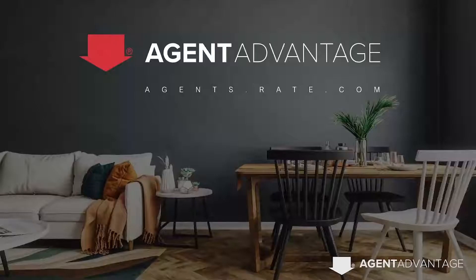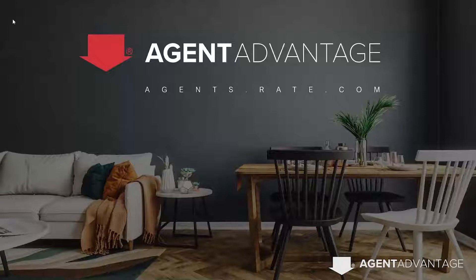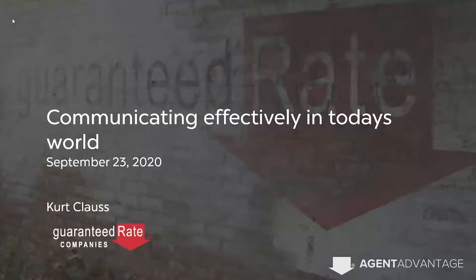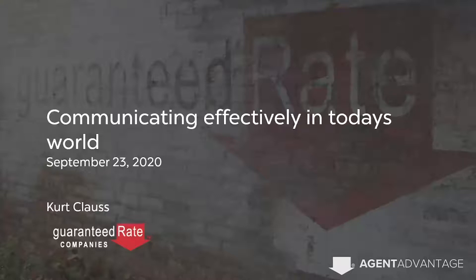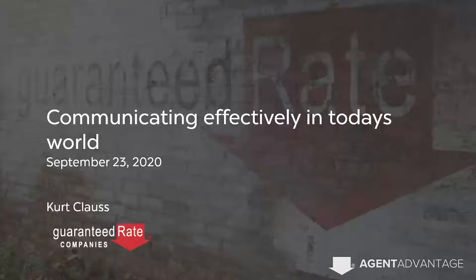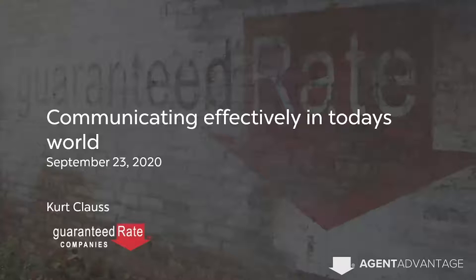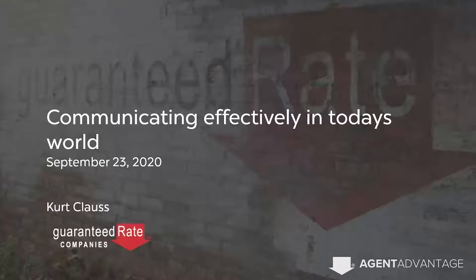Good afternoon, real estate professionals. Thank you so much for joining today's webinar, brought to you by the Agent Advantage website and the Guaranteed Rate Companies. Today, our short webinar is on the topic of communicating efficiently in today's world. A little challenging today with no face-to-face, and we're going to go over ideas and also sites and tools and systems that we have to help you communicate more effectively, communicate automatically, and ways to improve what you're doing today.